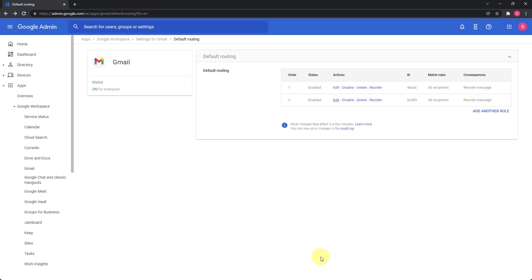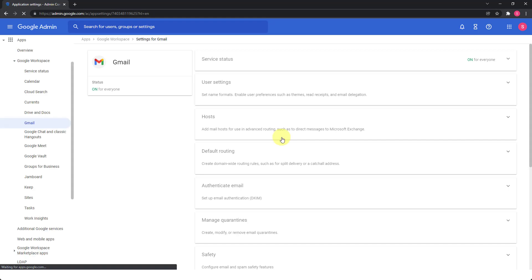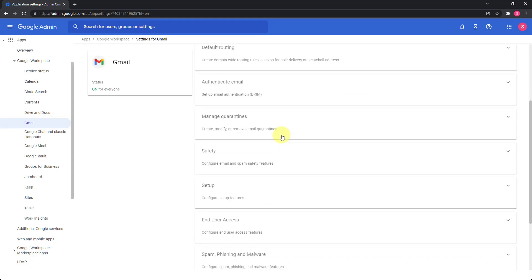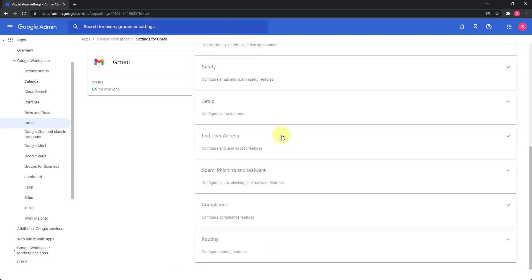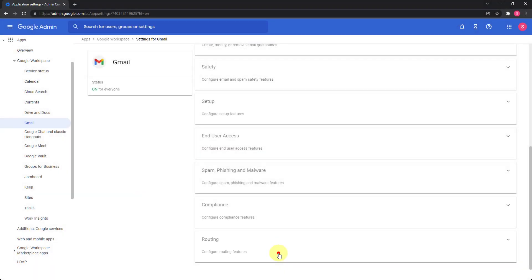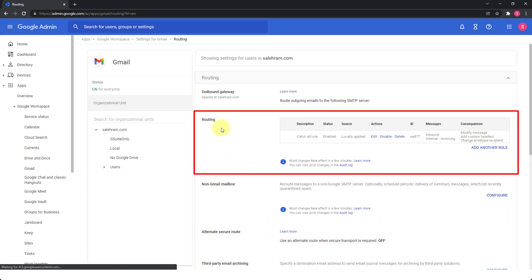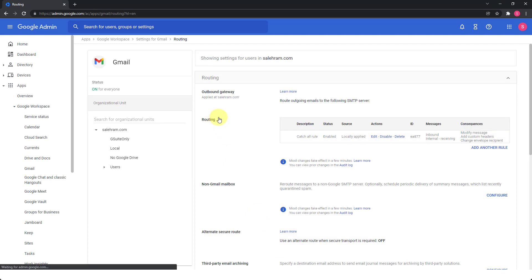Now if you want to do it from the email settings or from the Gmail routing settings, you need to go back to settings for Gmail. And if you scroll to the bottom, you will find the routing option. If you go inside, then you will see the default routing or just routing it's called here. So we need to add another rule.